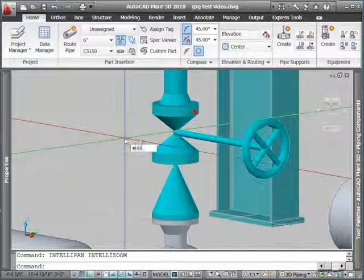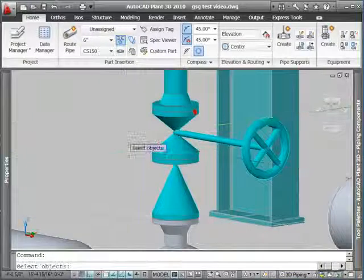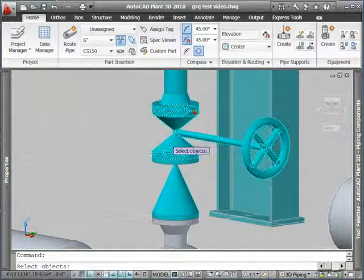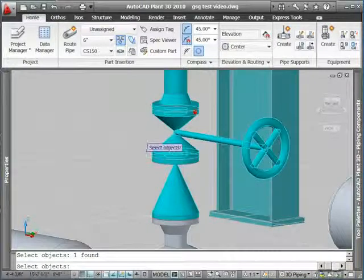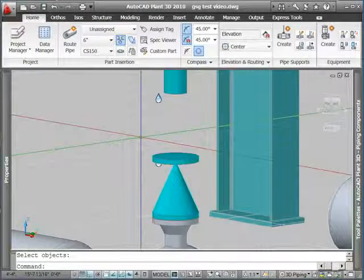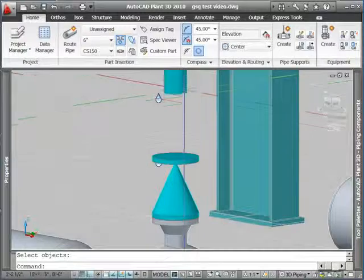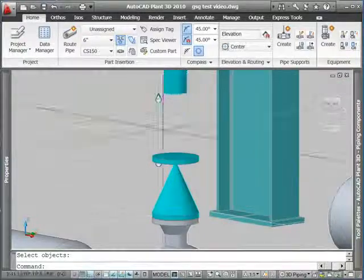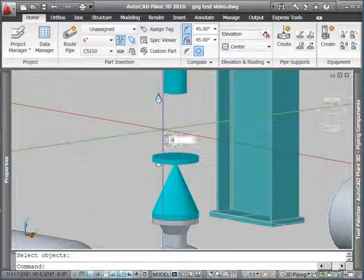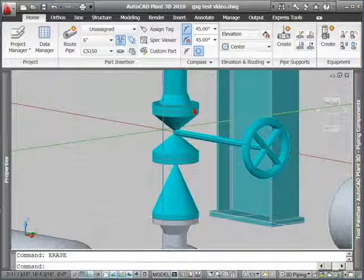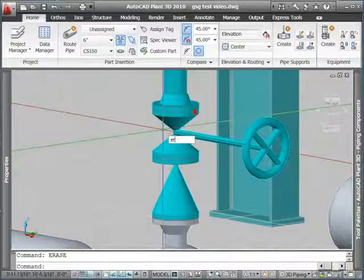Finally, I'm going to erase this gate valve. Notice when I erase it, it takes the mating flange with it. I'm going to undo that.